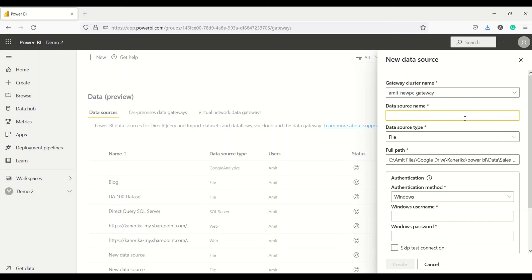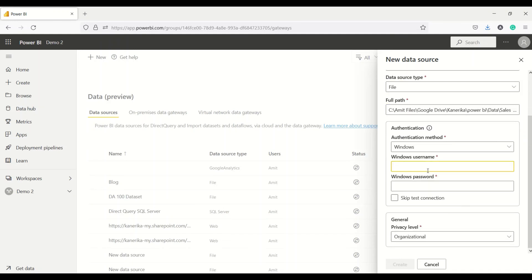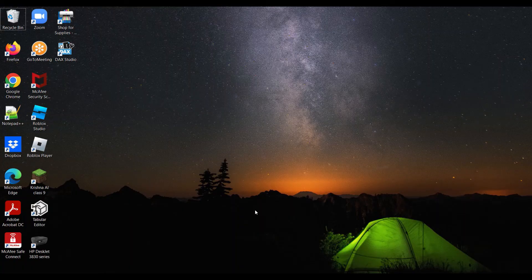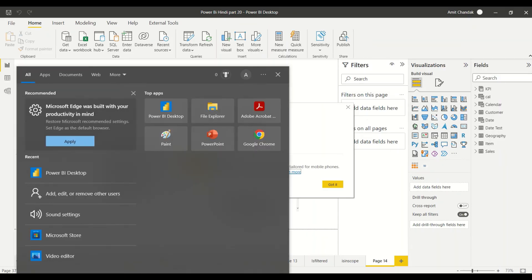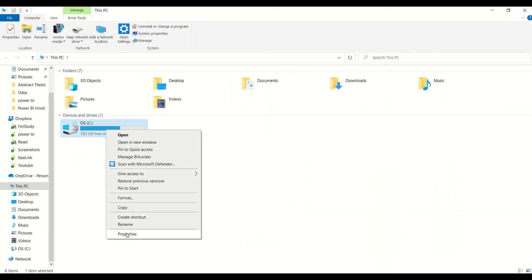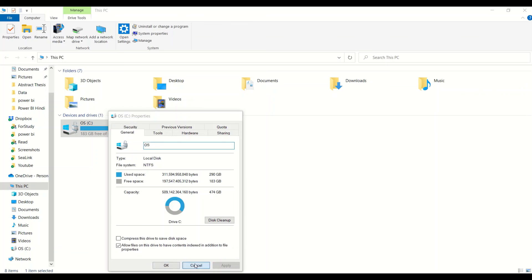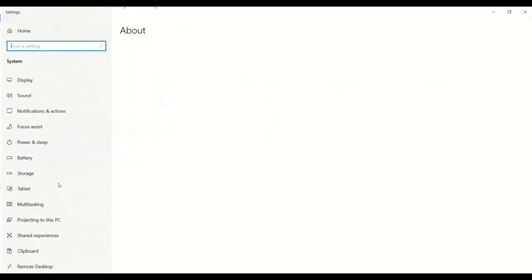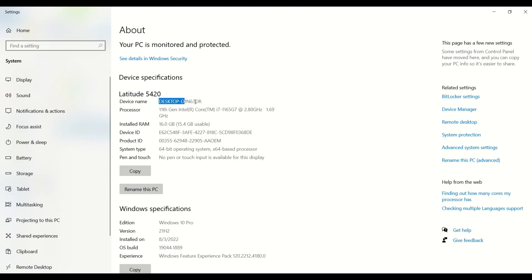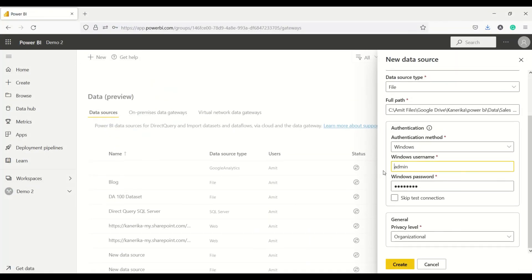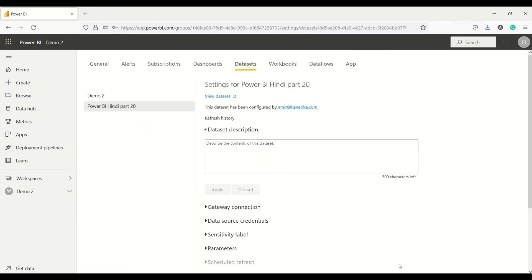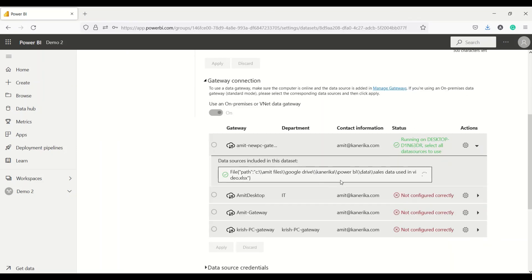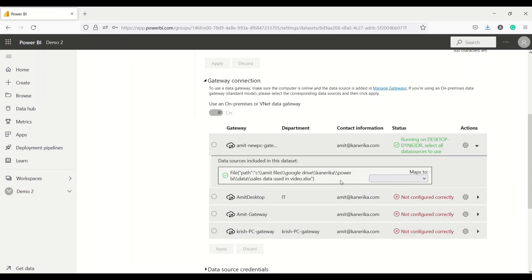Now let's click on this one and say add to gateway. Gateway cluster - new PC. Data source name - let's say sales in video. Source type is file. Windows authentication - I need to give my username which is admin and then I need to give my password. Now here there is a challenge. We need to use - I need to check on Windows exactly what is my username and for that I need a domain name. This is how you check - you go to my PC, right-click properties. In my PC's properties I need to check this name. I need to use backslash with the desktop name. I say create.